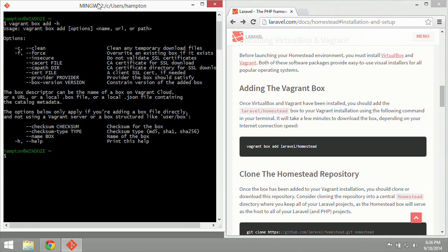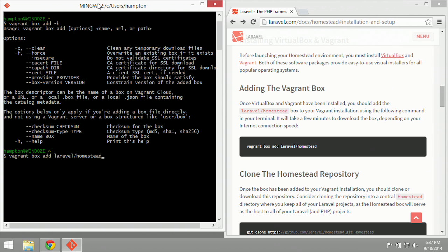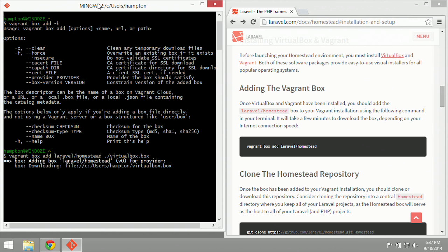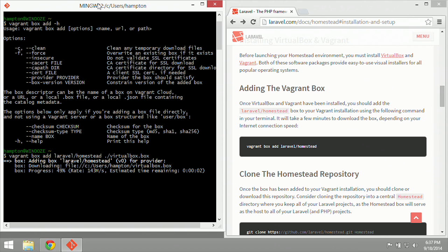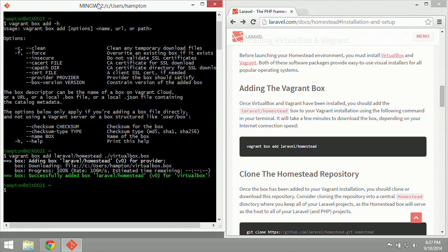Same command as before, vagrant box add laravel/homestead, except now we're going to specify a path, which is going to be the current folder that we're in now. So dot slash, and then virtualbox.box. So there's our box, and we hit enter, and this will add our box to our Vagrant file system. It is downloading the file from the file system and creating a new box in Vagrant for us to use. So now it says we have successfully added the Laravel homestead box.